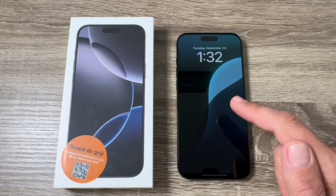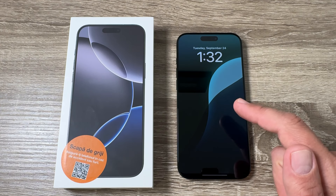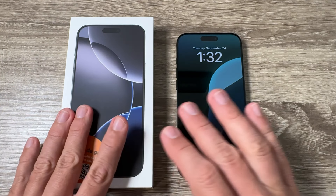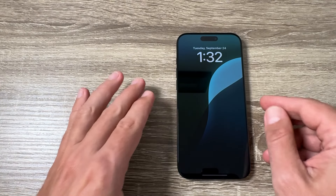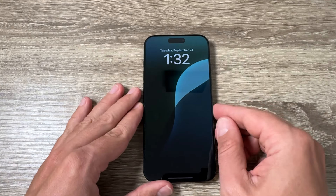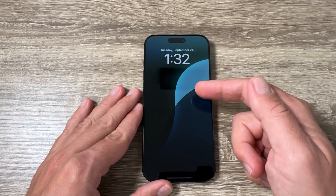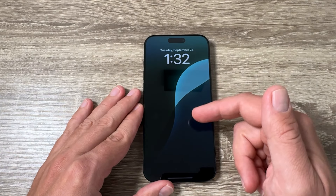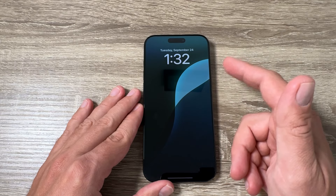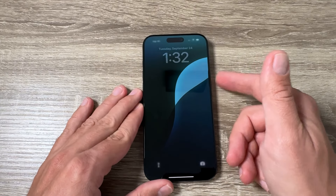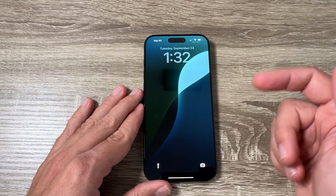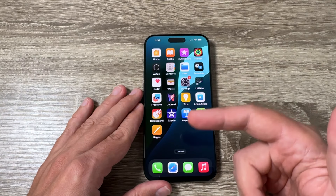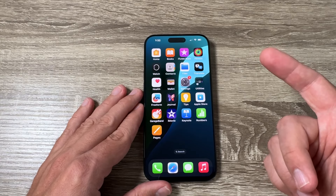Here is my phone, iPhone 16 Pro Max. Here is the box — I will put it away. As you can see, the always on display is currently enabled. If you want to disable it because it drains your battery faster, it is very easy.